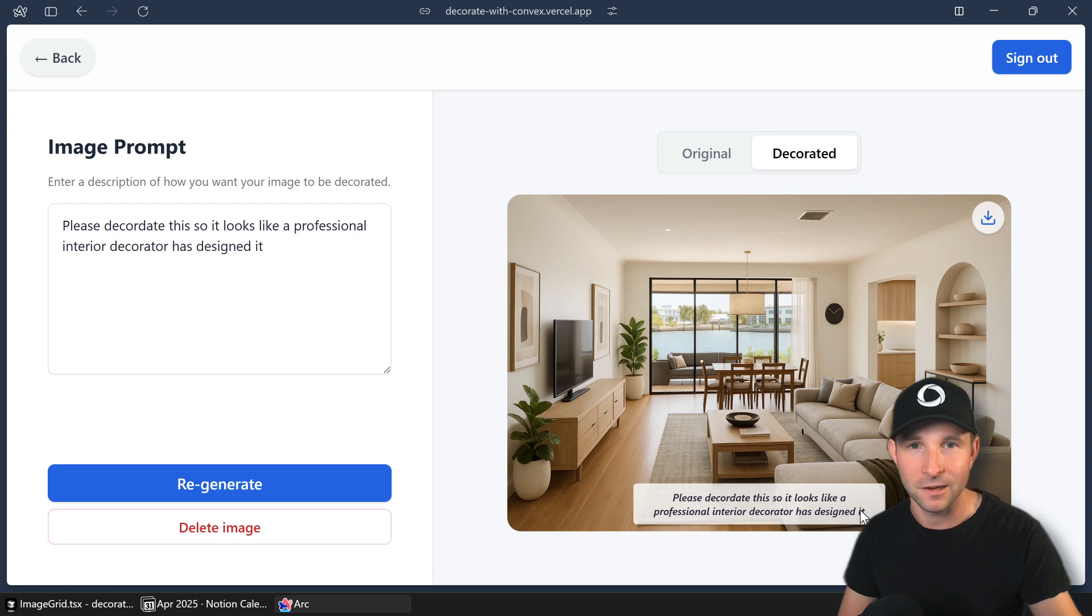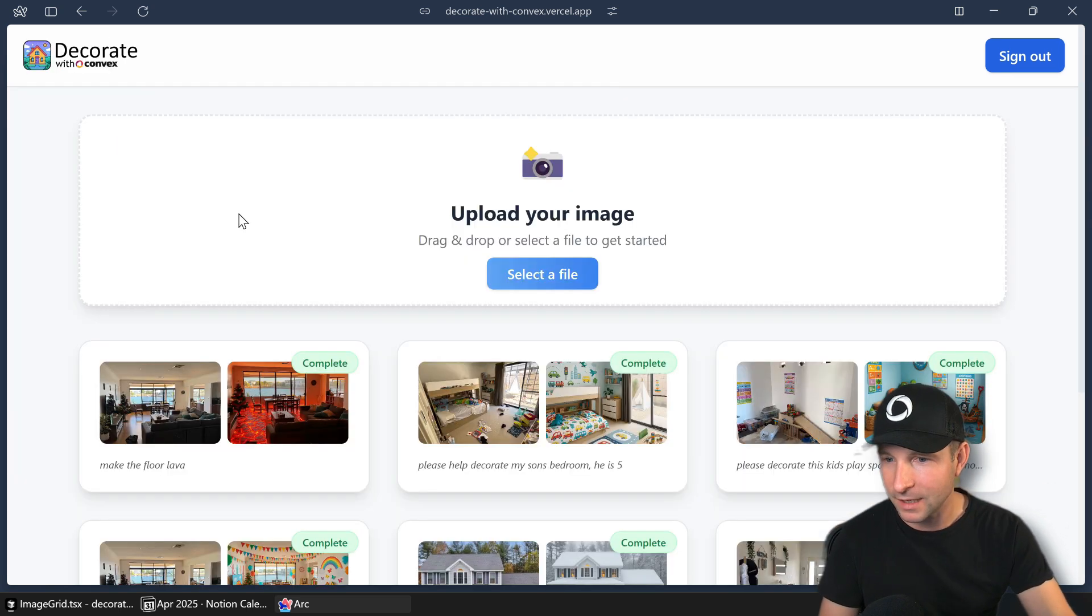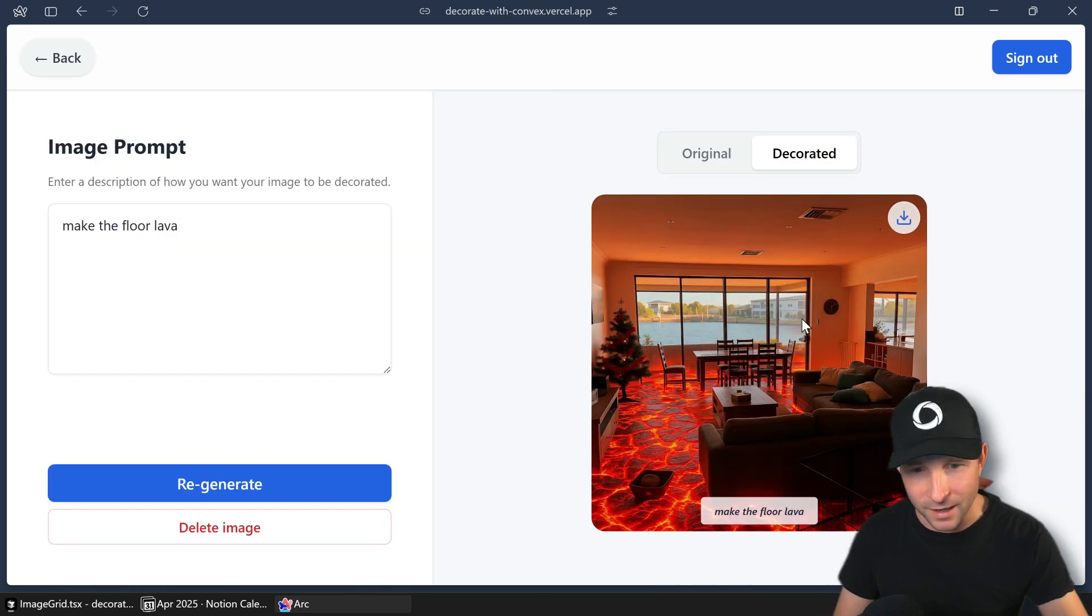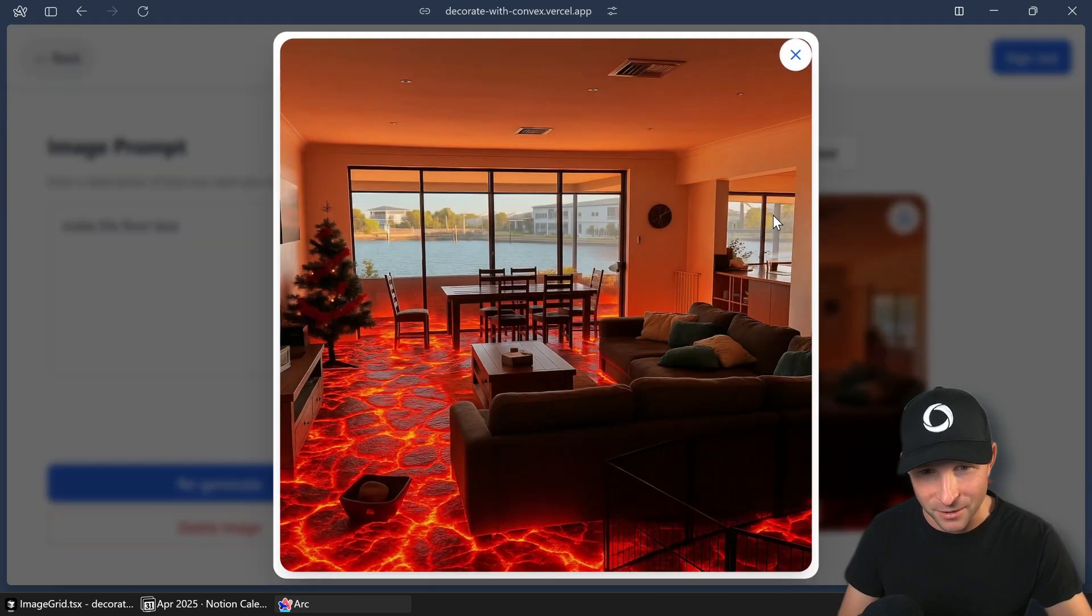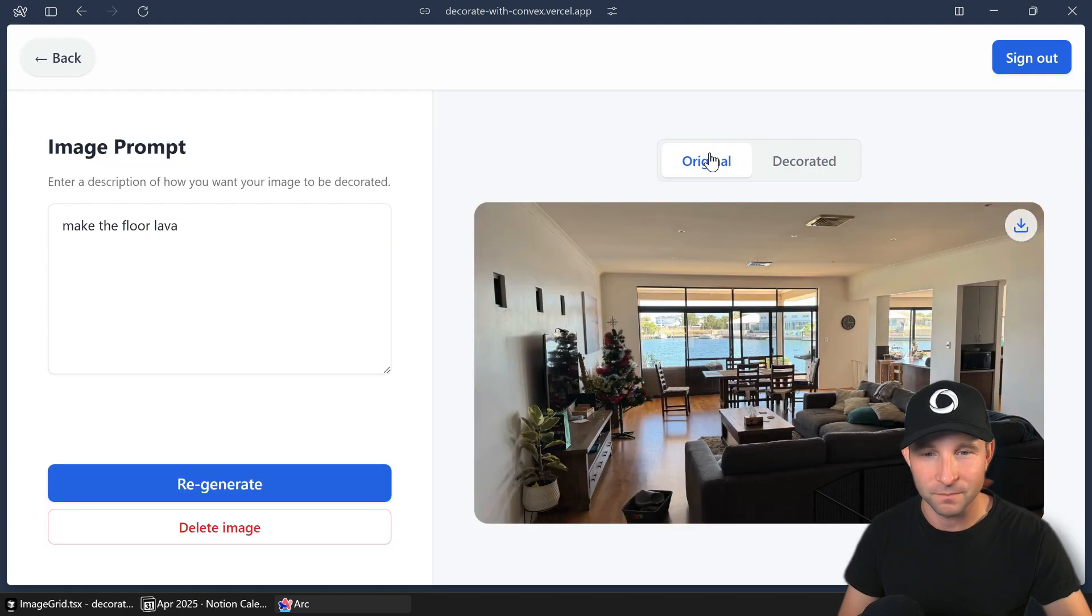And I said, please decorate it. It looks like a professional interior decorator designed it. So did a good job there. Okay, let's see. Is that... Oh, yeah, it's done. So there we go. So that's what my house would look like if it was covered in lava. Good to know.